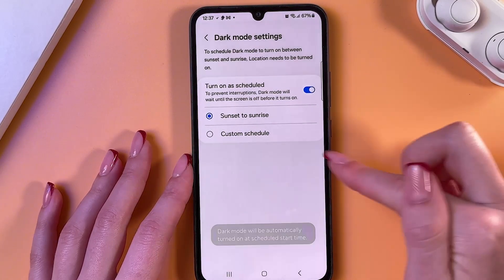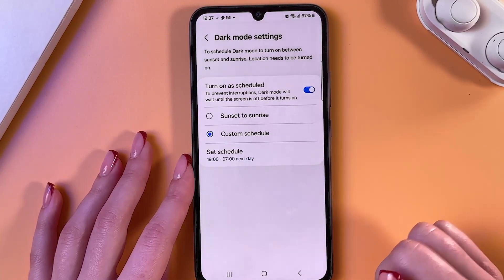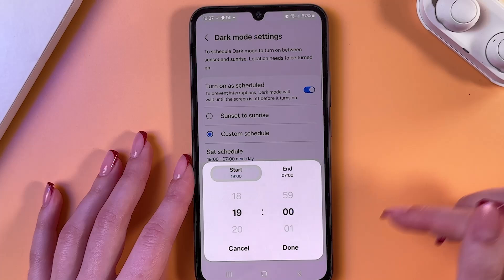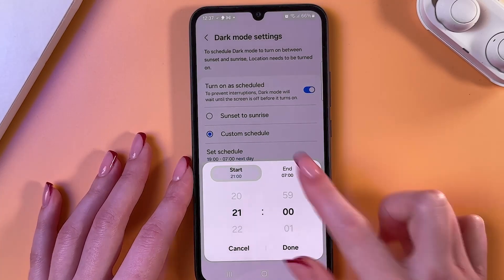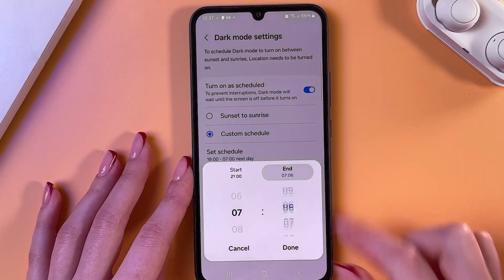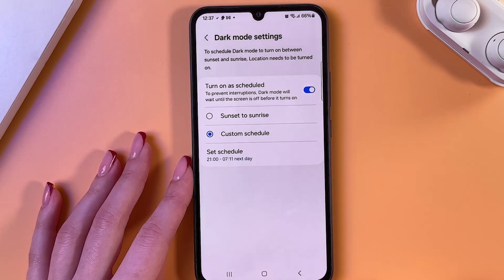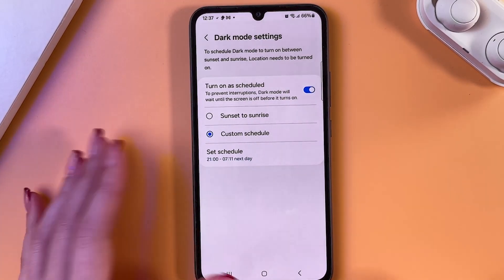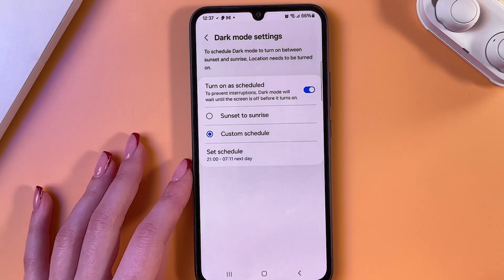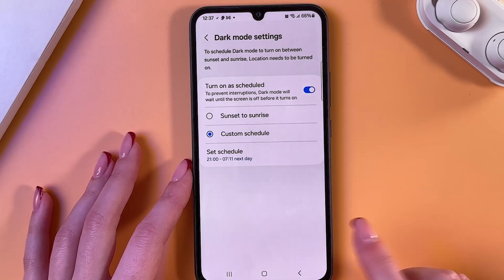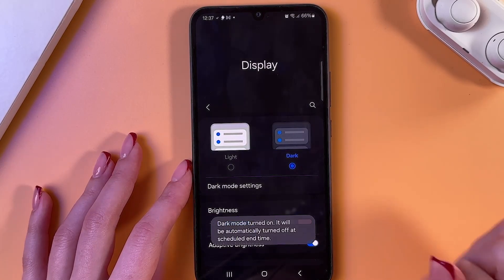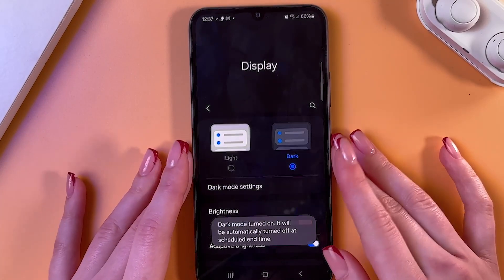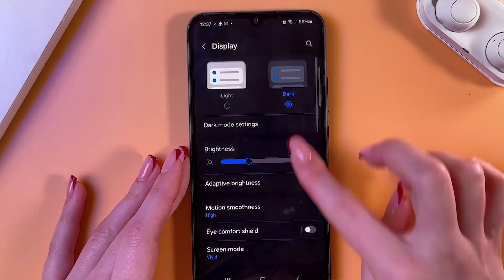You can choose sunset to sunrise or set a custom schedule — select the start point and the end point and confirm the changes by tapping the Done button. Now simply go back and let me just switch to dark mode.